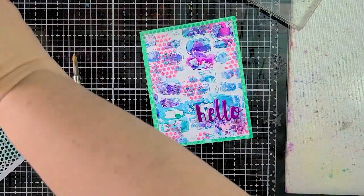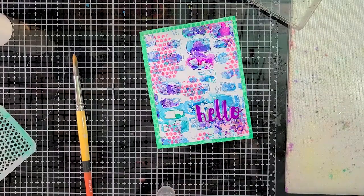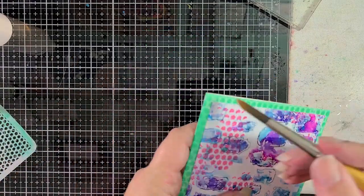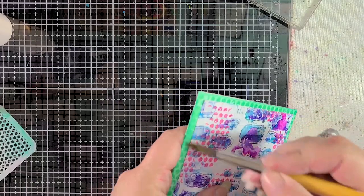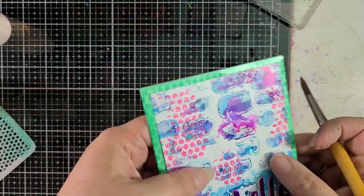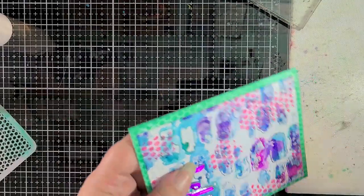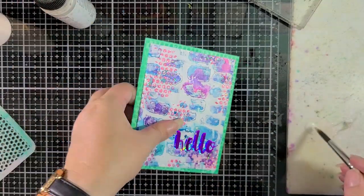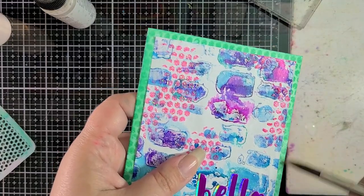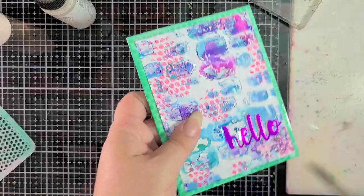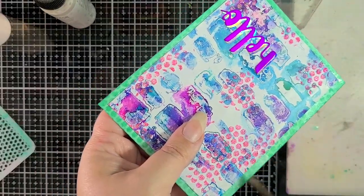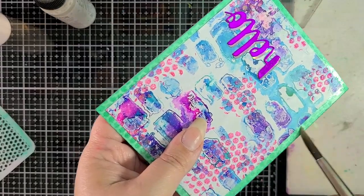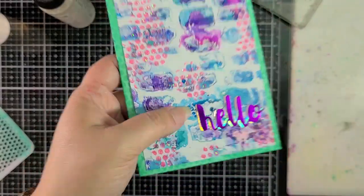So I take out the sheer shimmer spritz in frost and I'm spraying it onto my craft mat on the side and I'm using a paintbrush to apply that frost to the edge of the card. As I'm sure you know distress inks are water reactive and the sheer shimmer spritzes are water based and they have a fabulous shimmer. So what I'm trying to do is just add some shine but also mute down that pattern just a bit more just so that it's not quite so intense and takes away from that monoprint that we did.